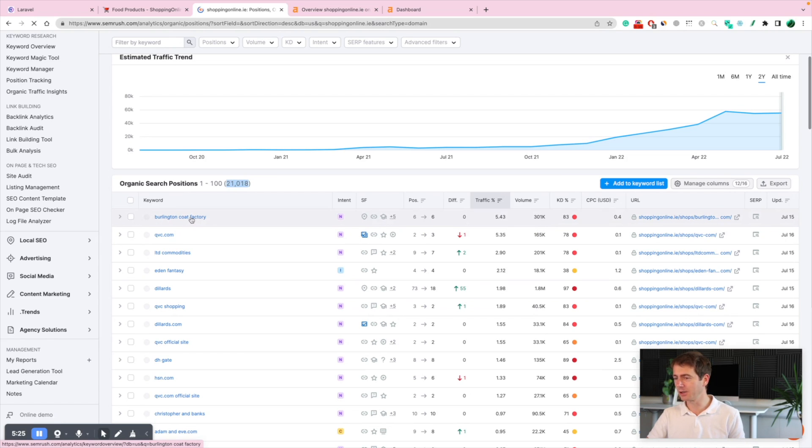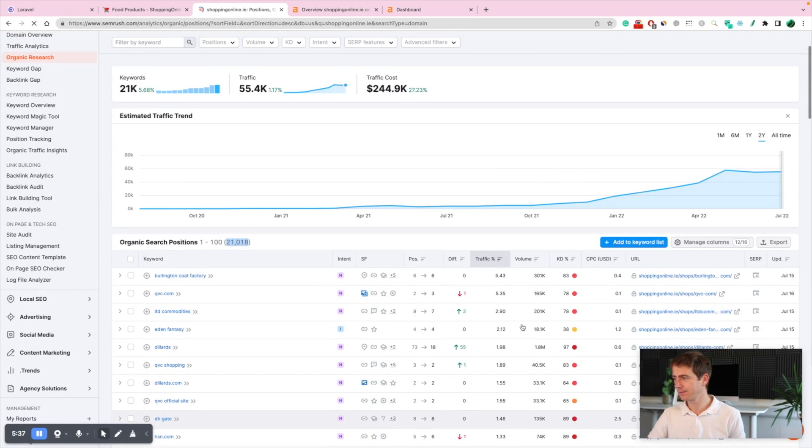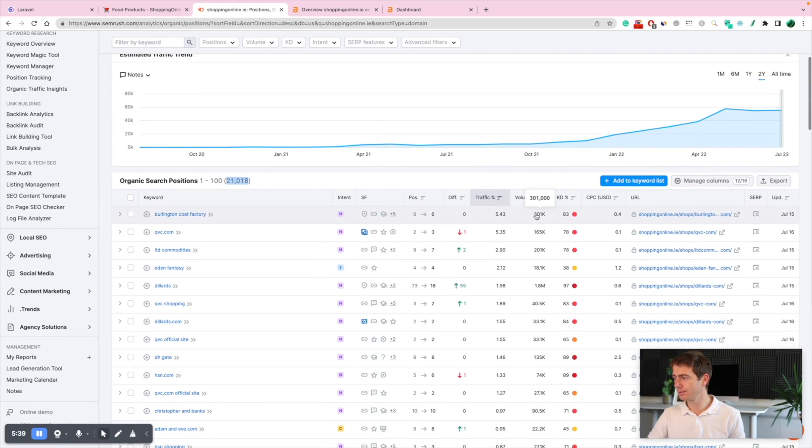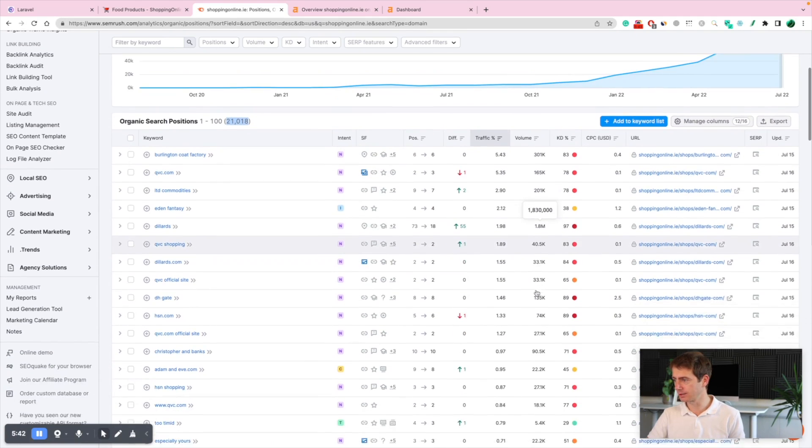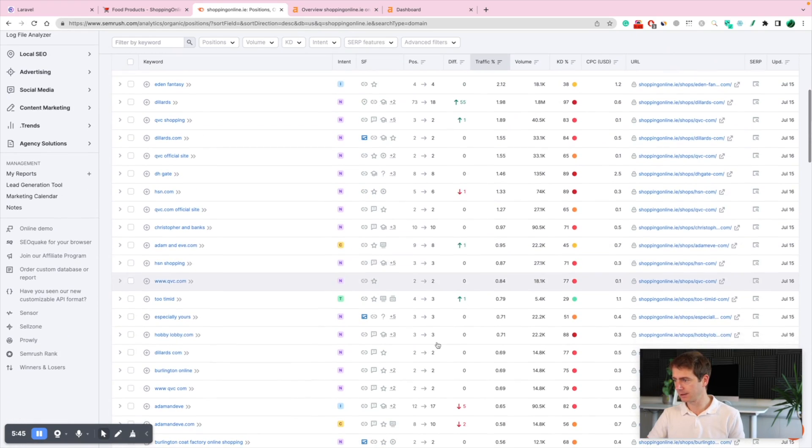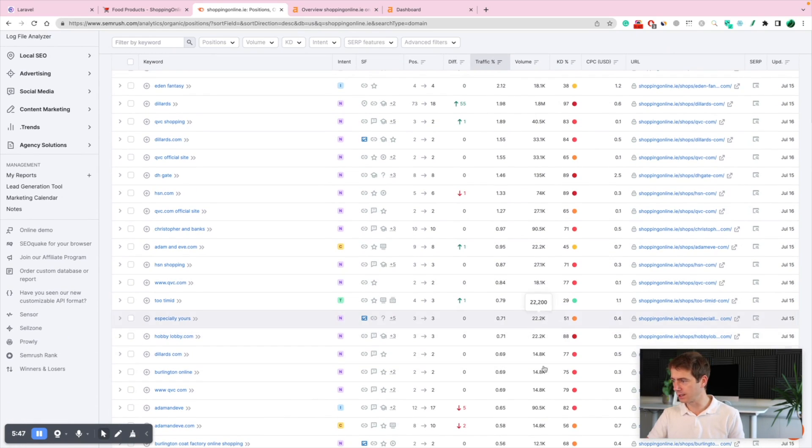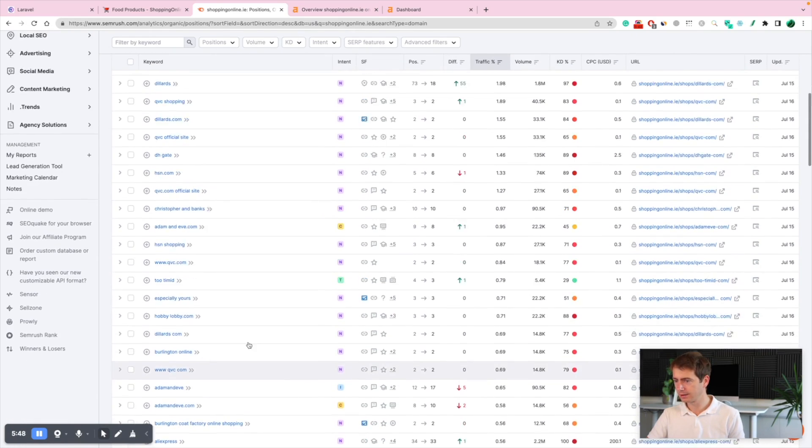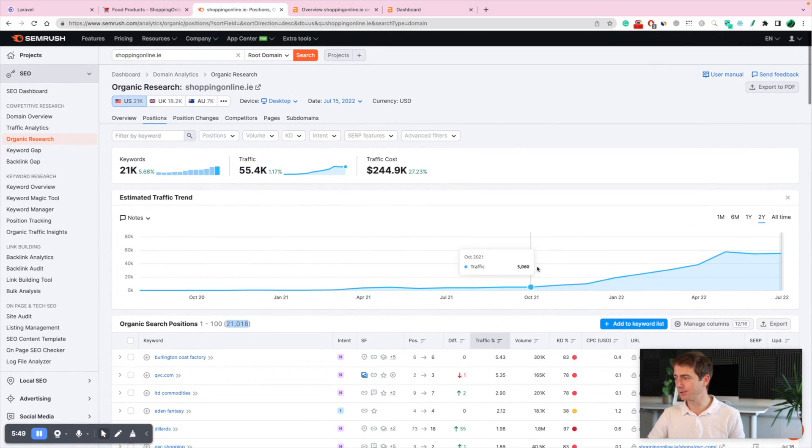And targeting low competition, high volume searches. This is crazy. Check this out. They rank on top of Google for all these keywords. That's how they get the traffic.